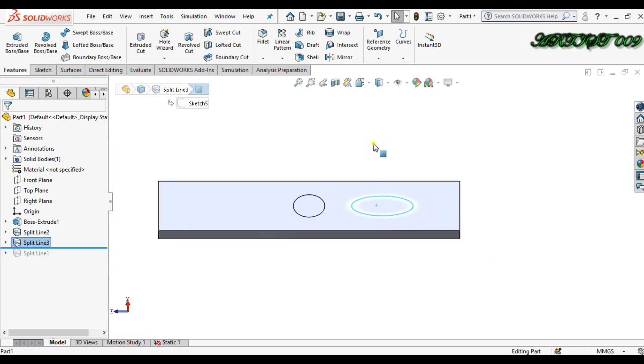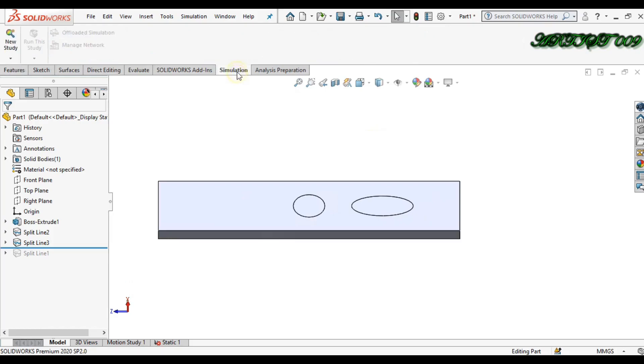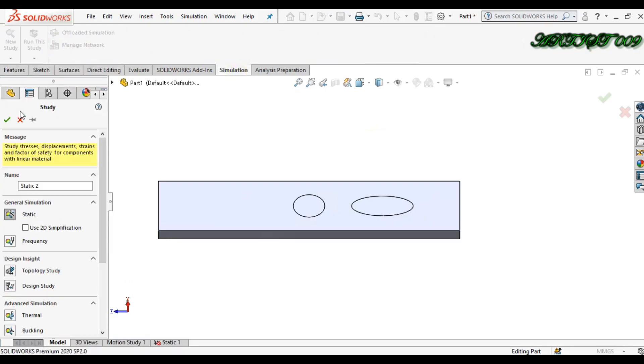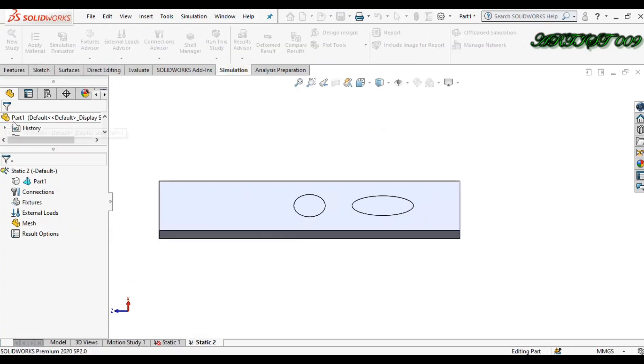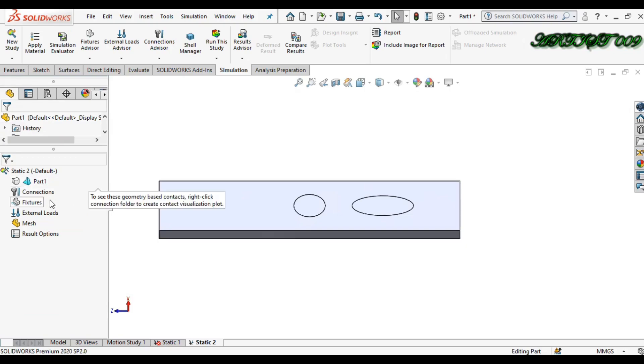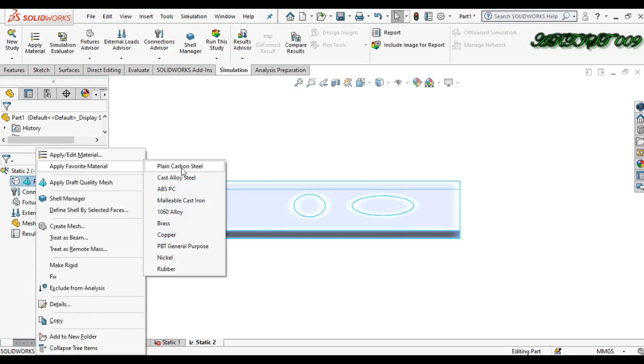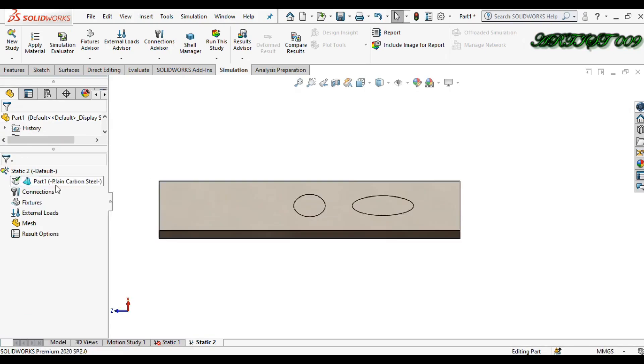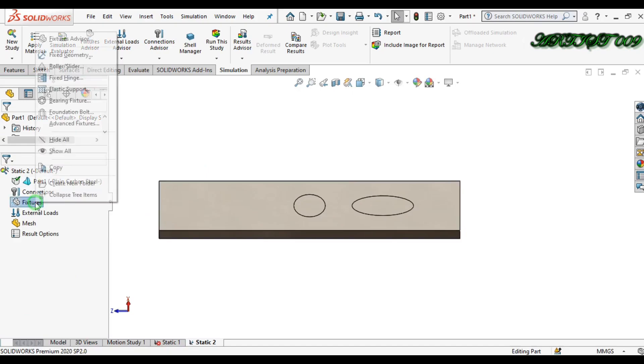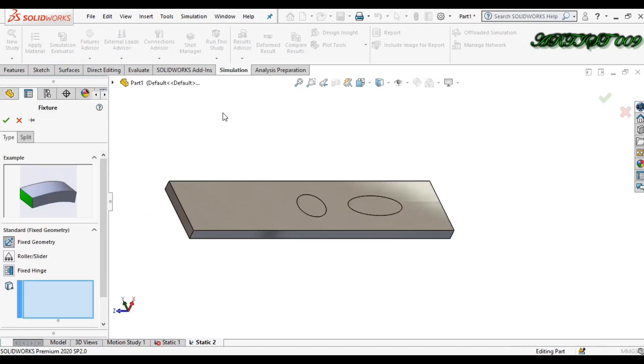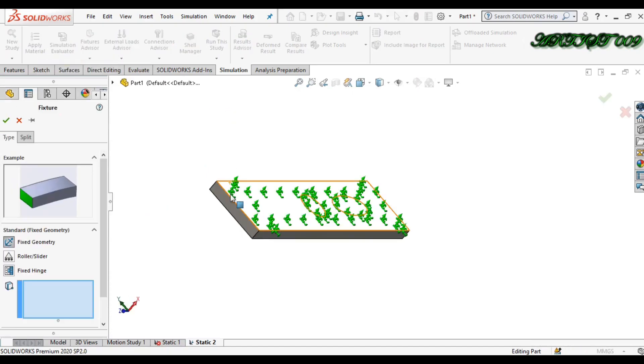Okay, so for that, go to your simulation, new study, and static study. Now apply material and fixture. So I am fixing these two faces, this will be fixed.